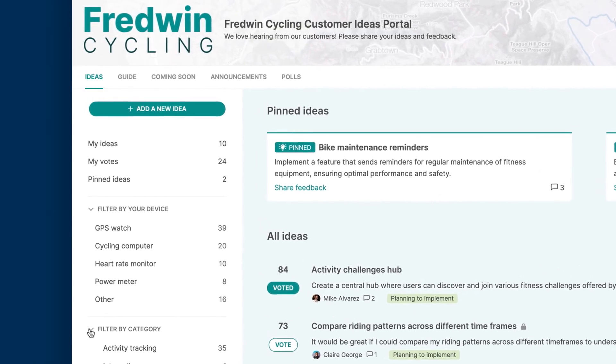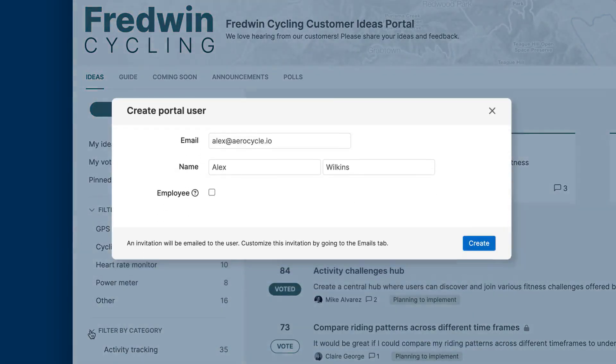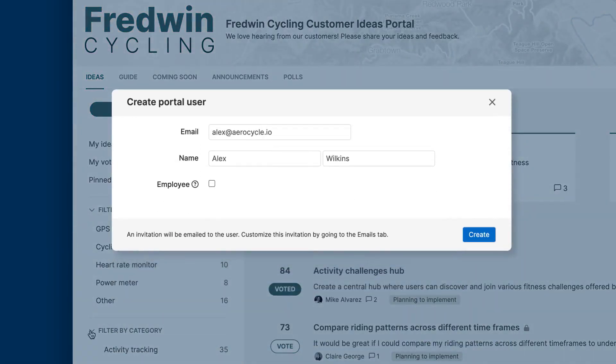Customize each one with your company's logo, brand colors and domain. Then invite unlimited users to share their feedback.